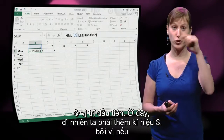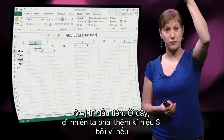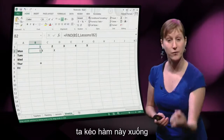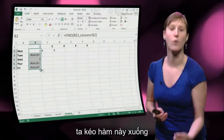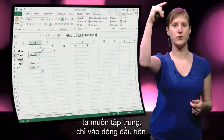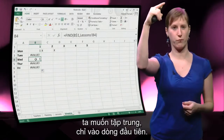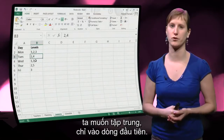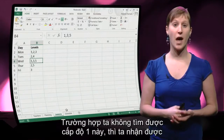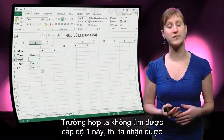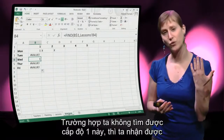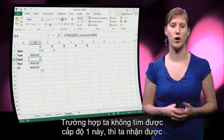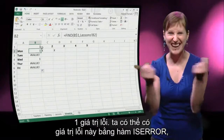Here we have to add a dollar sign, because if we drag the function down, we want to stay pointing on the first line. What you see now is that in cases where we do not find the one, we get an error value.